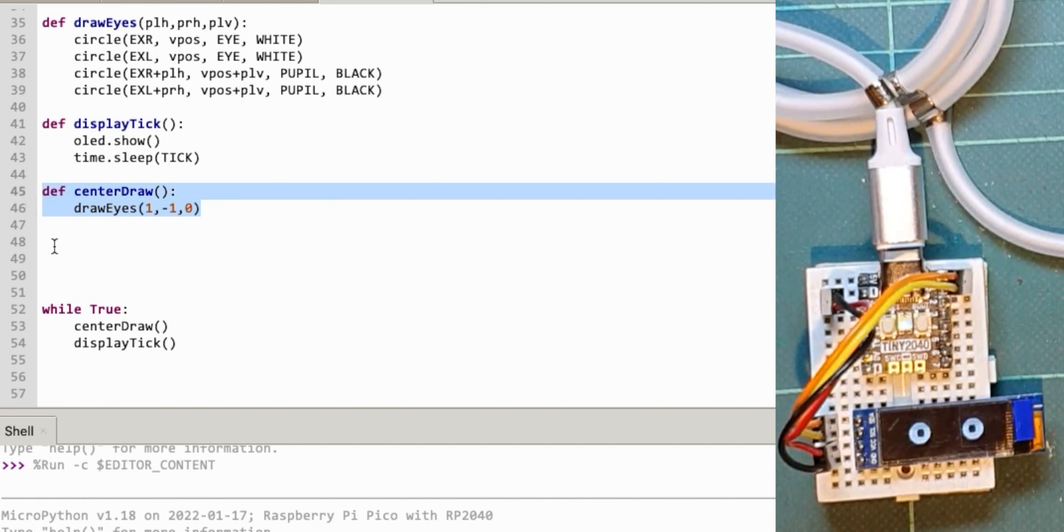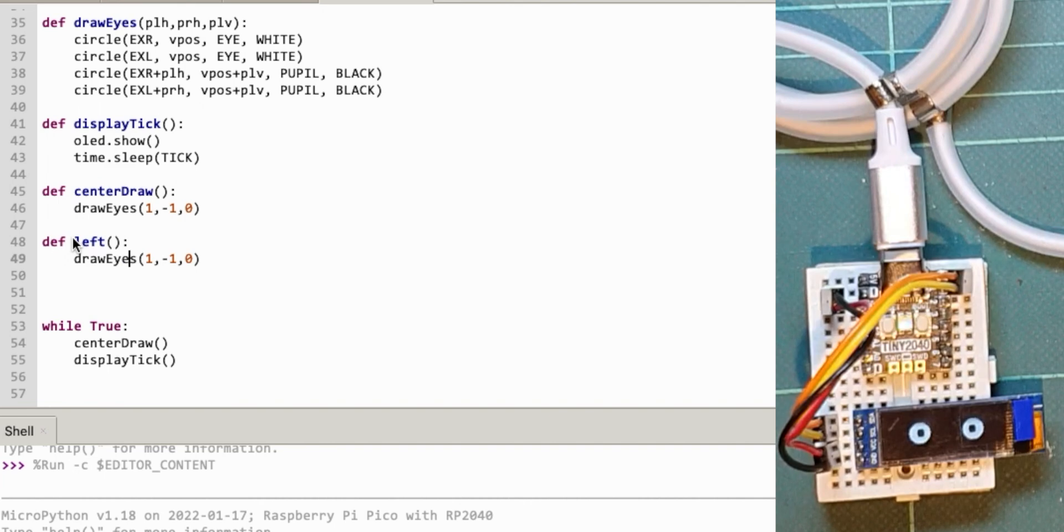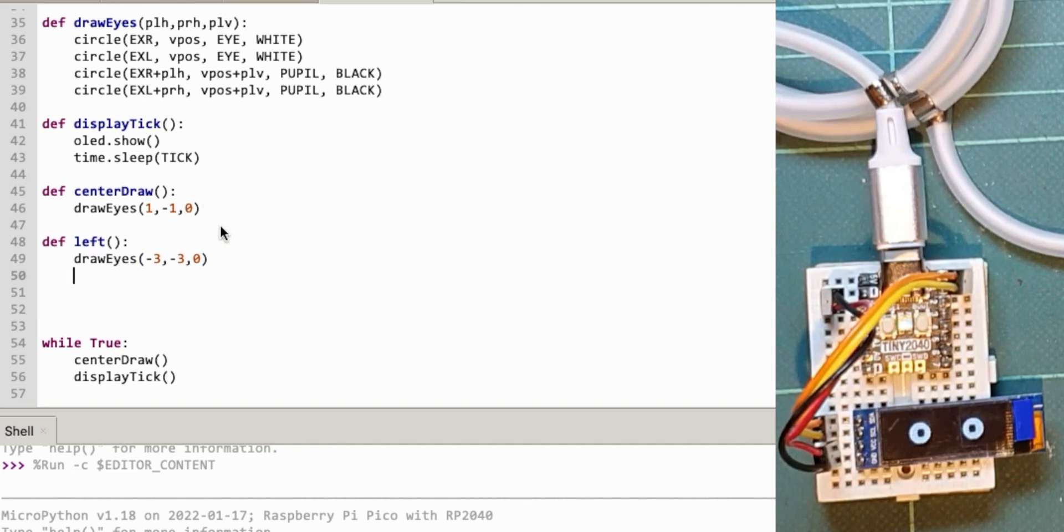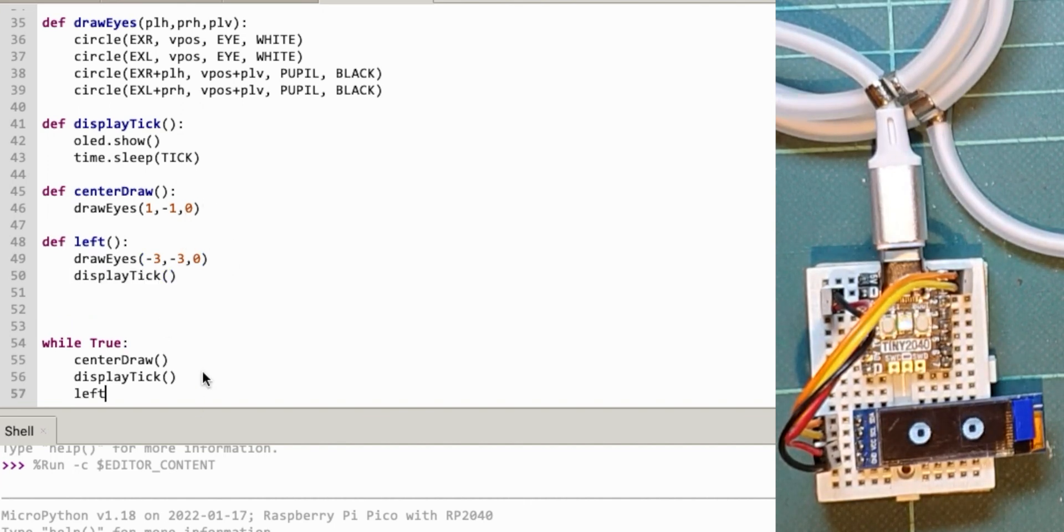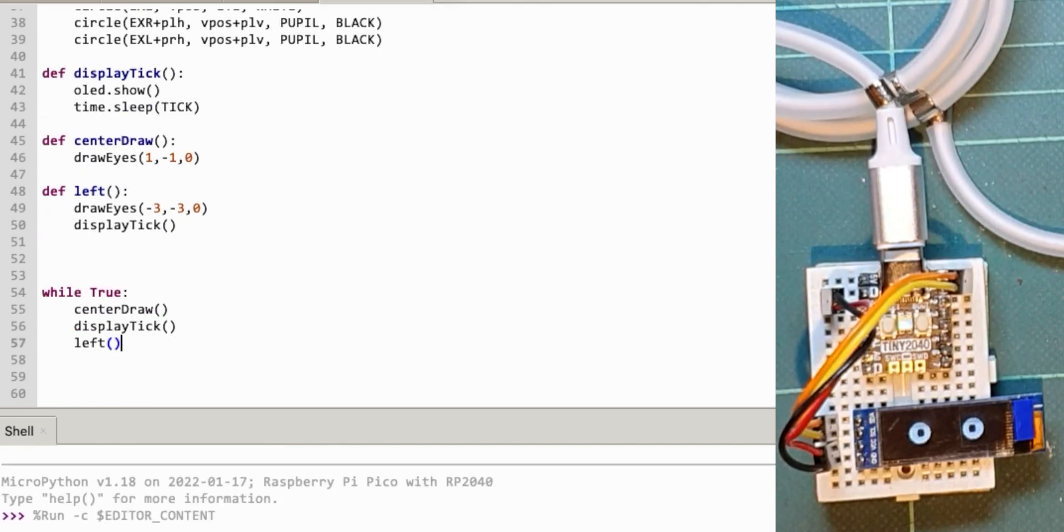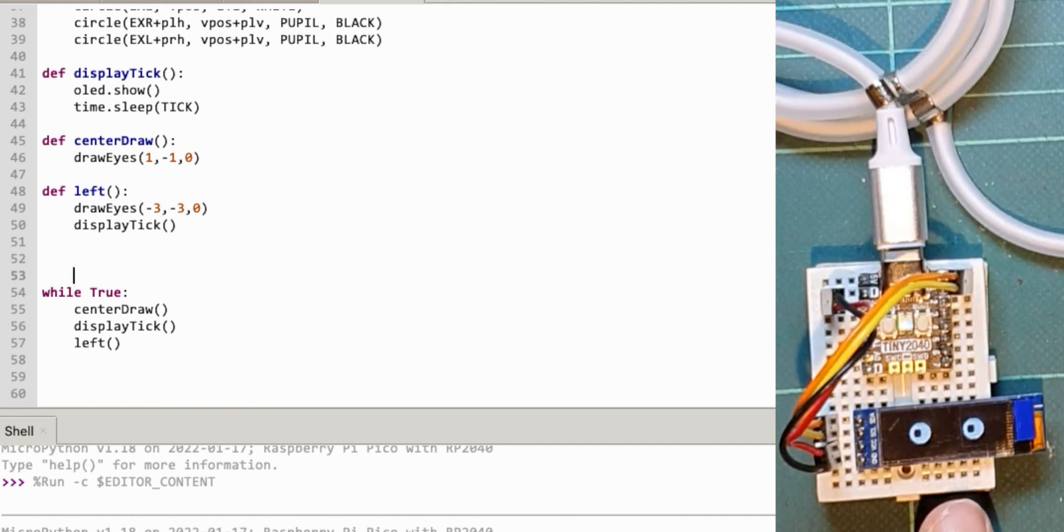Let's do a left. Left's going to be draw eyes minus three and minus three. Here I'll do display tick. That means when I call left, it will write that to the screen and wait. So we should have a brief animation. Slight animation there looking to the left.